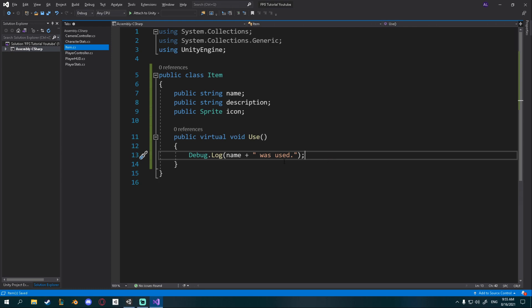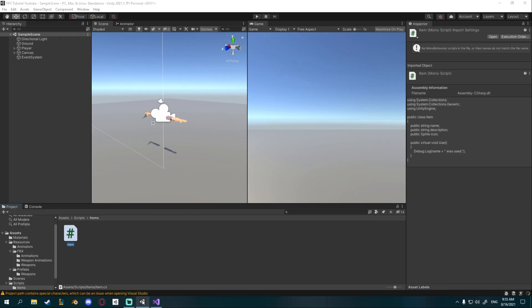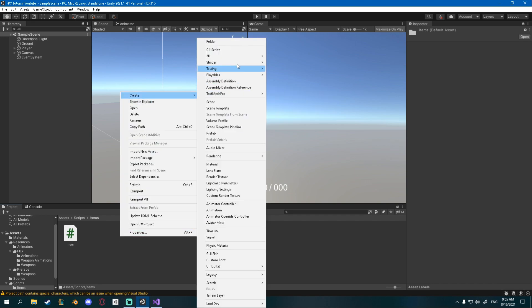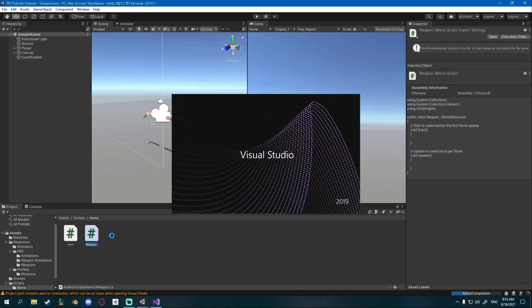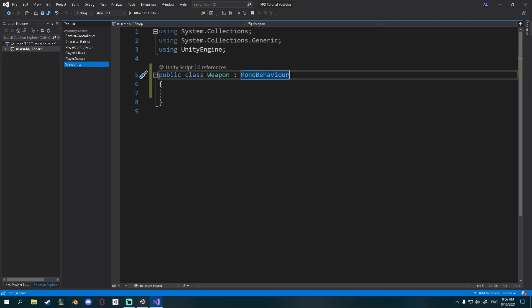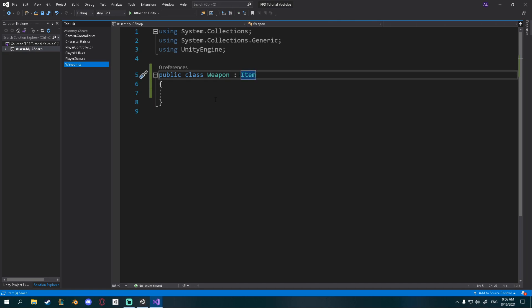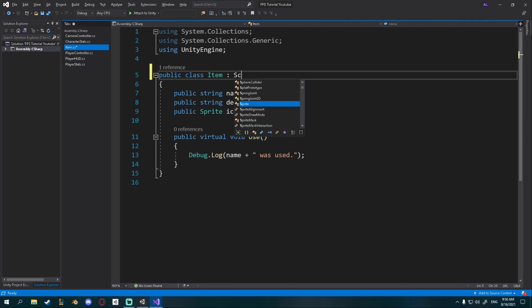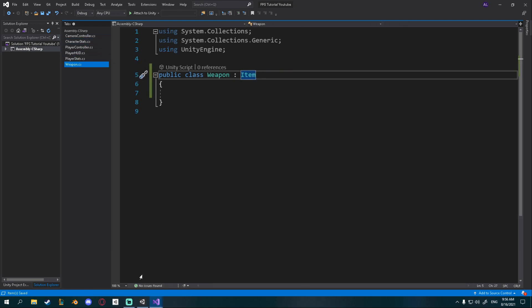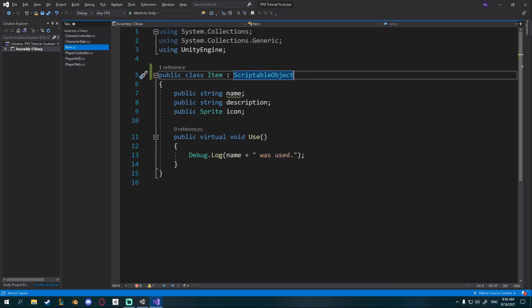Now let's create a Weapon from this. Go into Unity and create a new C# script called Weapon. Open it up - we want this to derive from Item so instead of MonoBehaviour say Item. Go back to your Item script and add ScriptableObject as its base class, so now all our other items will also be scriptable objects.